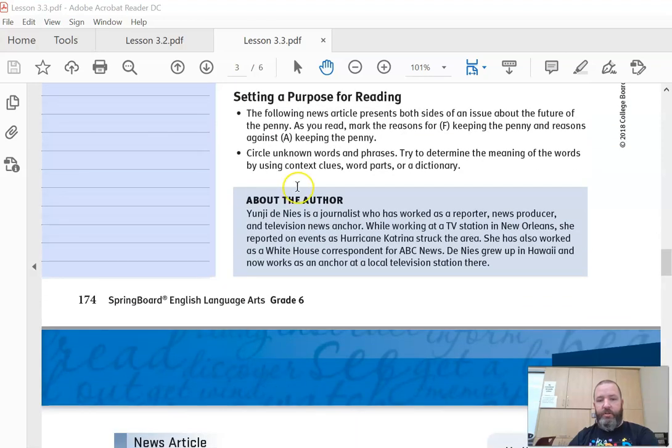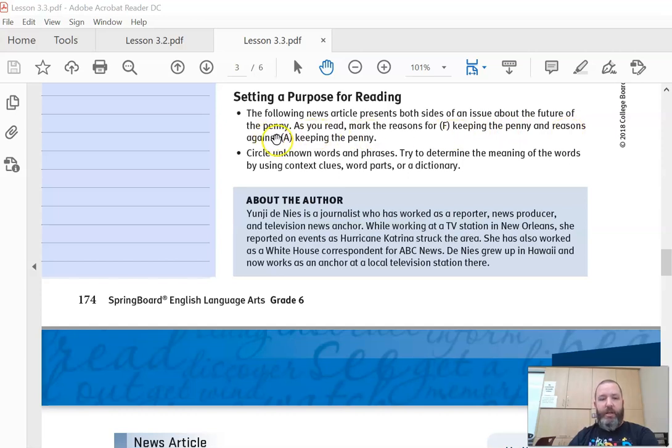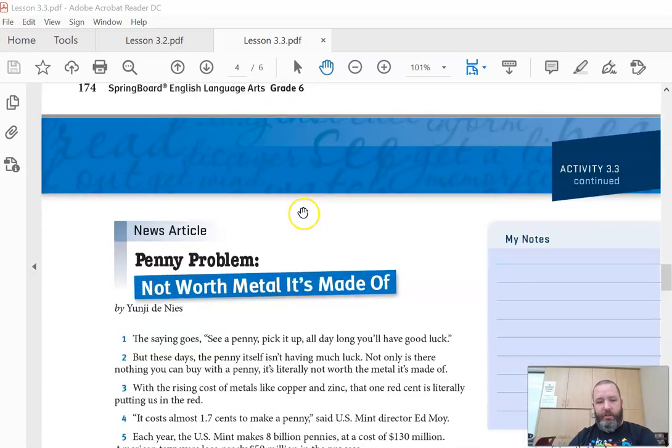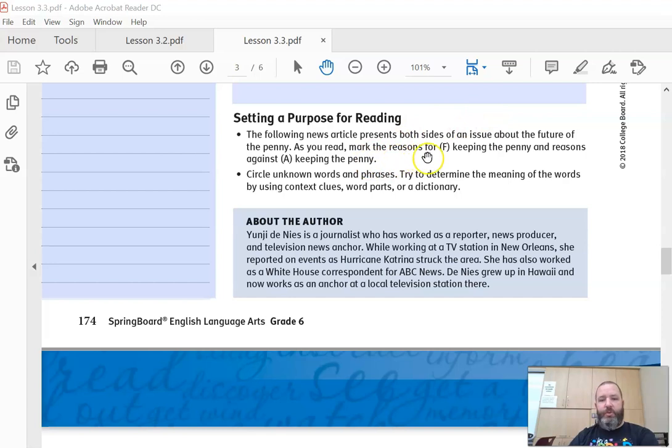The second short article is going to have a for and against. So you're going to identify all of the for - F, one color, for the reasons for keeping the penny, and A for all the reasons against keeping the penny. So either write F or A, you can put that in the My Notes section, or you can highlight different colors, one for each.